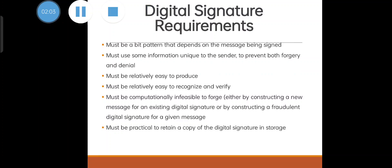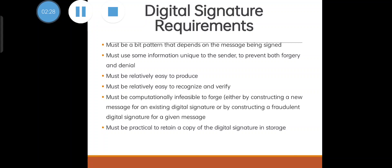Next, the requirements: a digital signature is actually a bit pattern that depends upon the message being signed and must use some information which is unique to the sender to prevent forgery and denial. It should be relatively easy to produce and easy to recognize and verify. It is infeasible to forge - the signature should not be forged by somebody else. And it must be practical to retain a copy of the digital signature in storage.